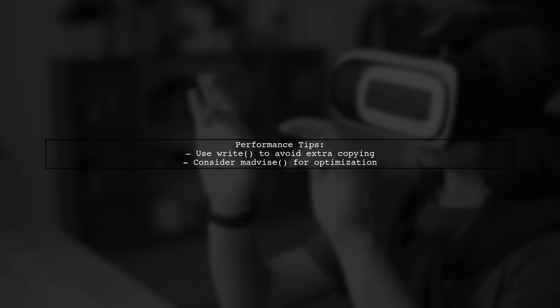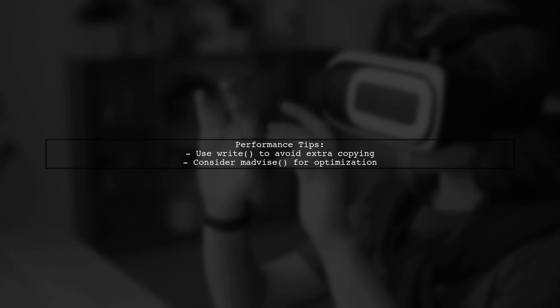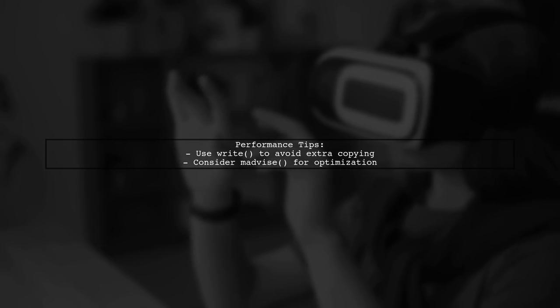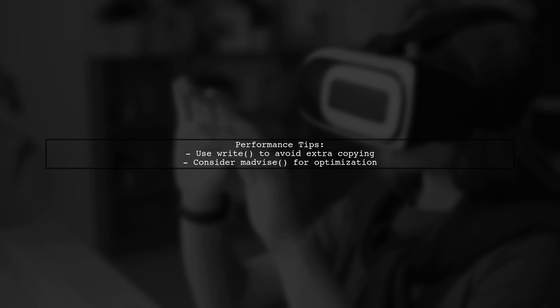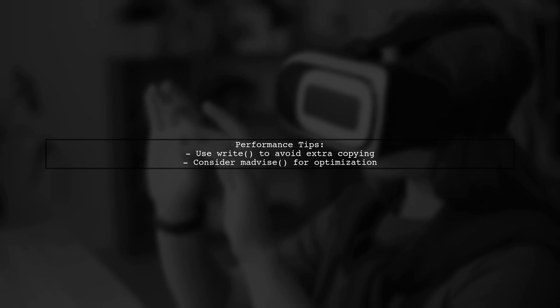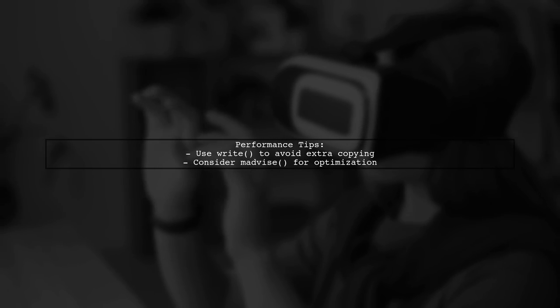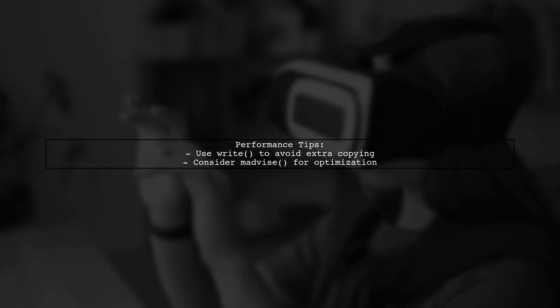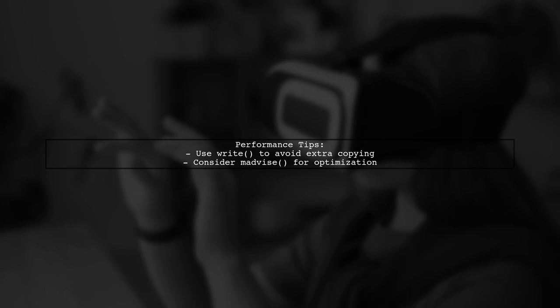Using the write syscall in this way can improve performance, but the exact performance characteristics may vary. Consider using madvise for optimization.